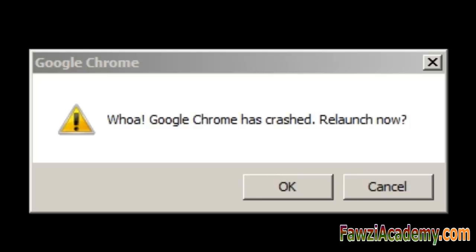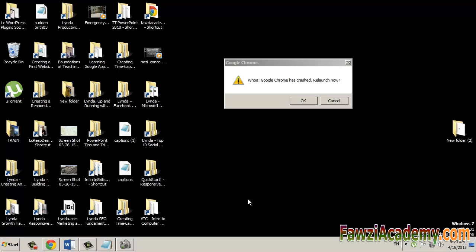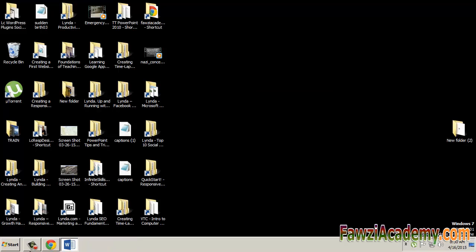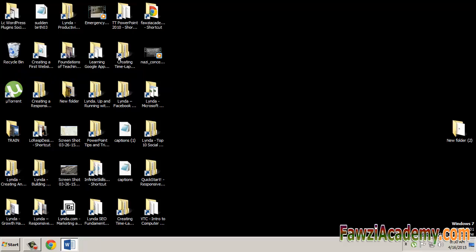This is Fawzi Academy. In this video I will show you another way to resolve the crash of Google Chrome, the error message pop-up: Whoa, Google Chrome has crashed.